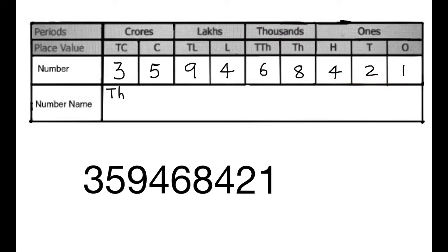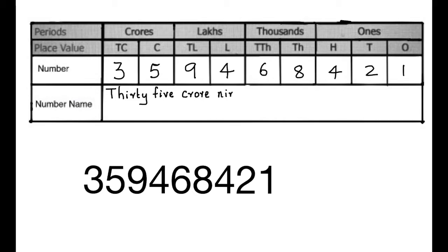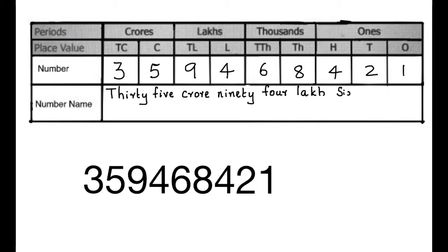Now, we will write the number name. 35 crores, 94 lakhs, 68 thousand...